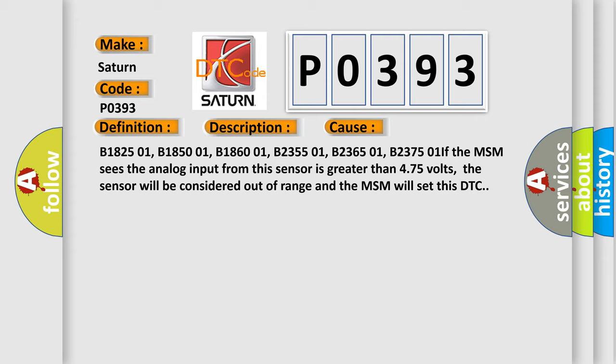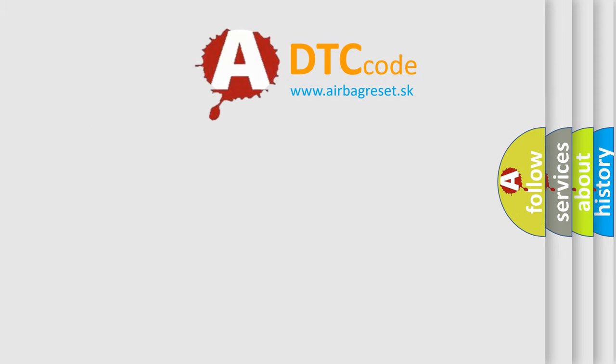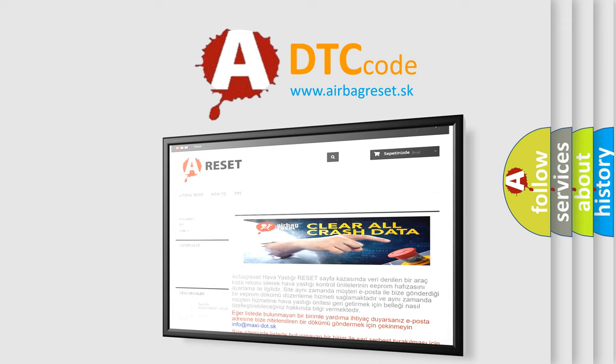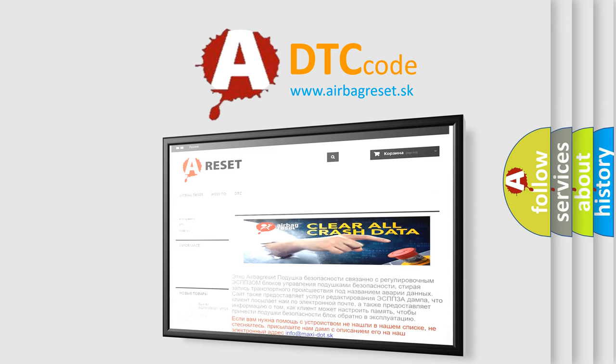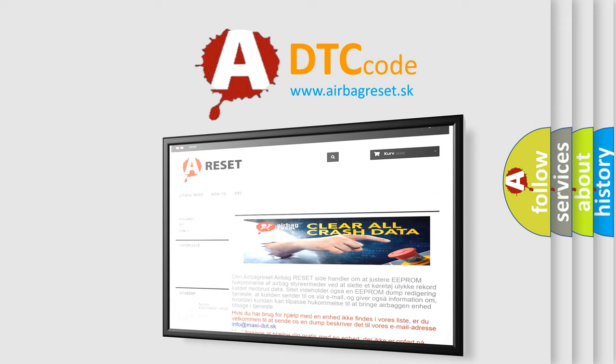The Airbag Reset website aims to provide information in 52 languages. Thank you for your attention and stay tuned for the next video.